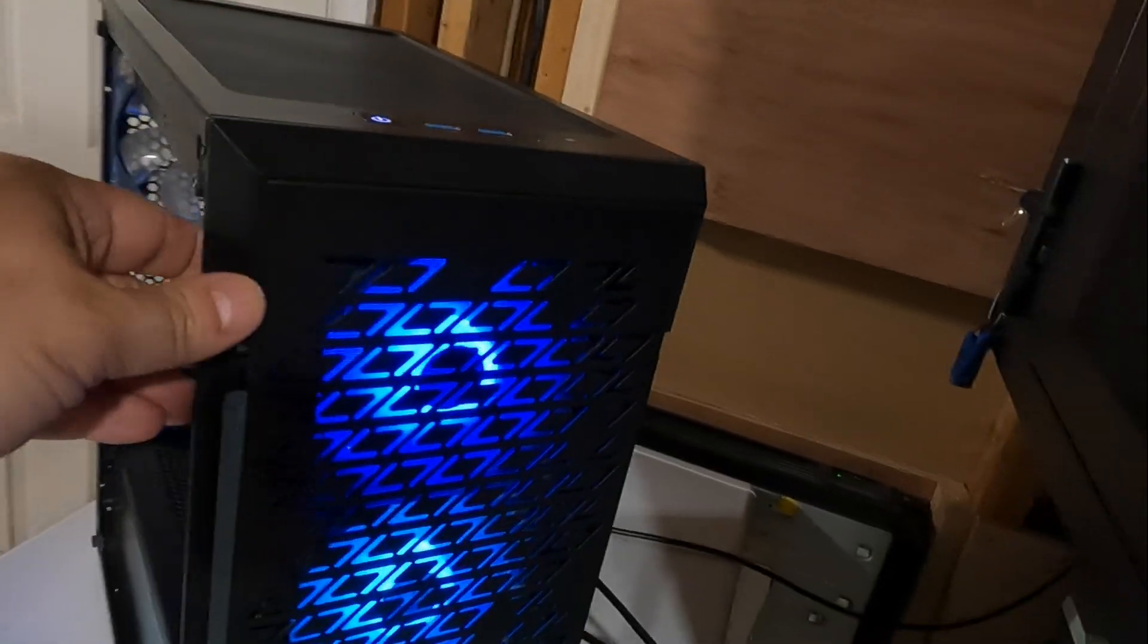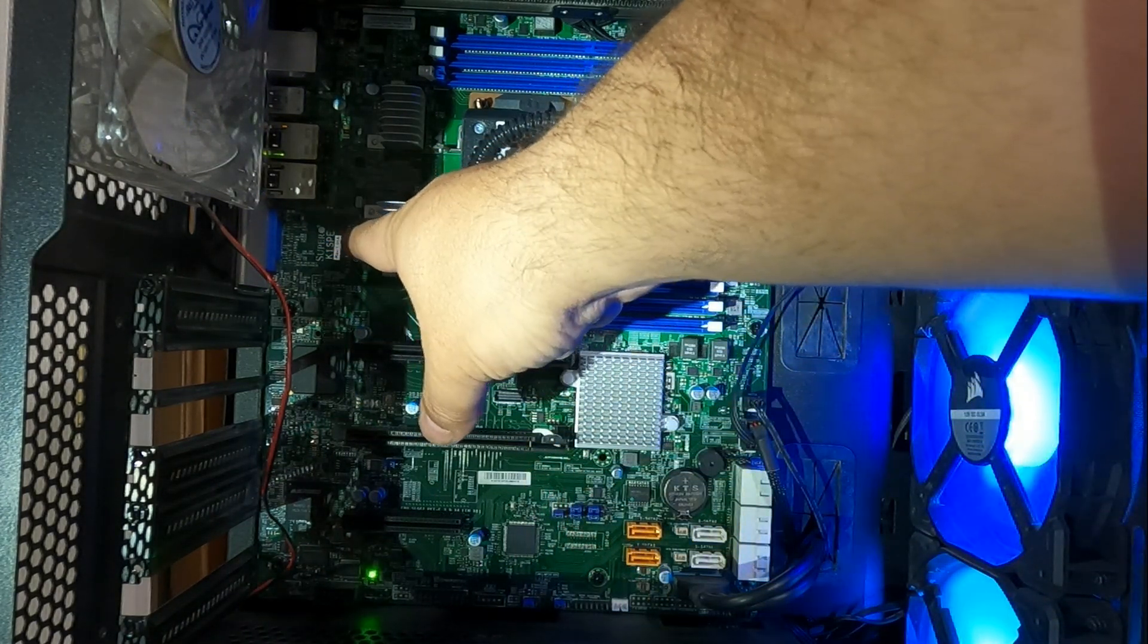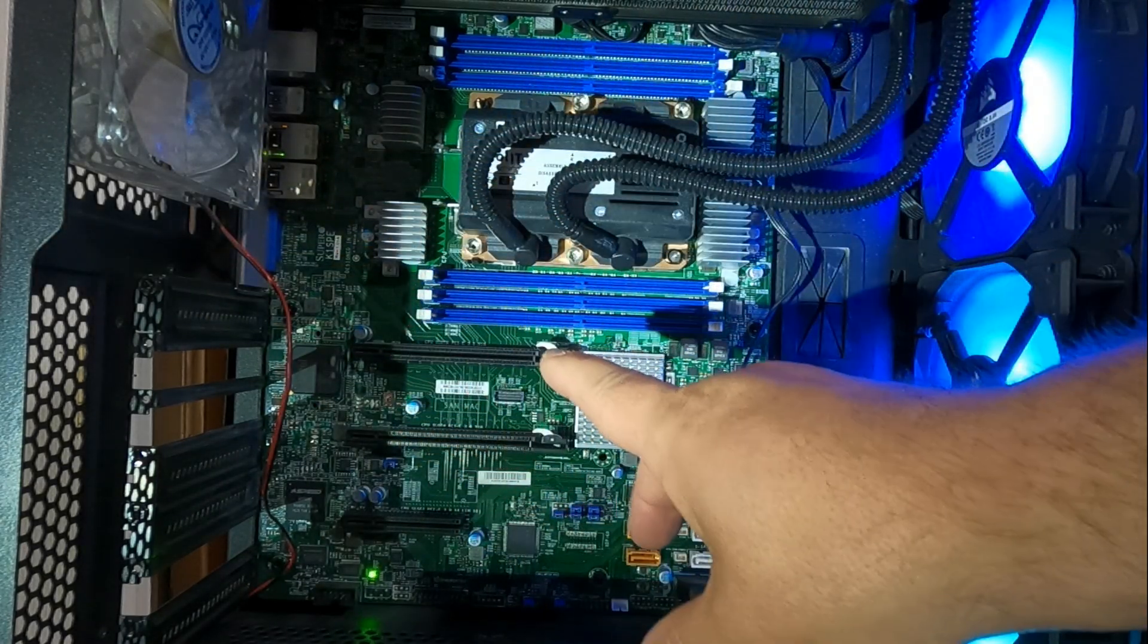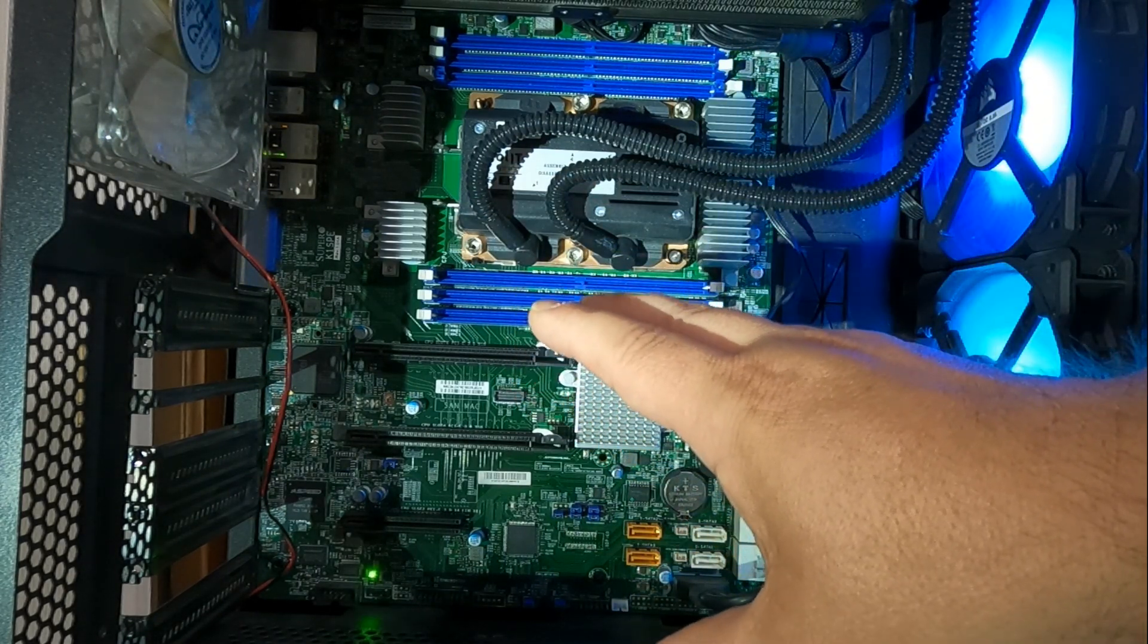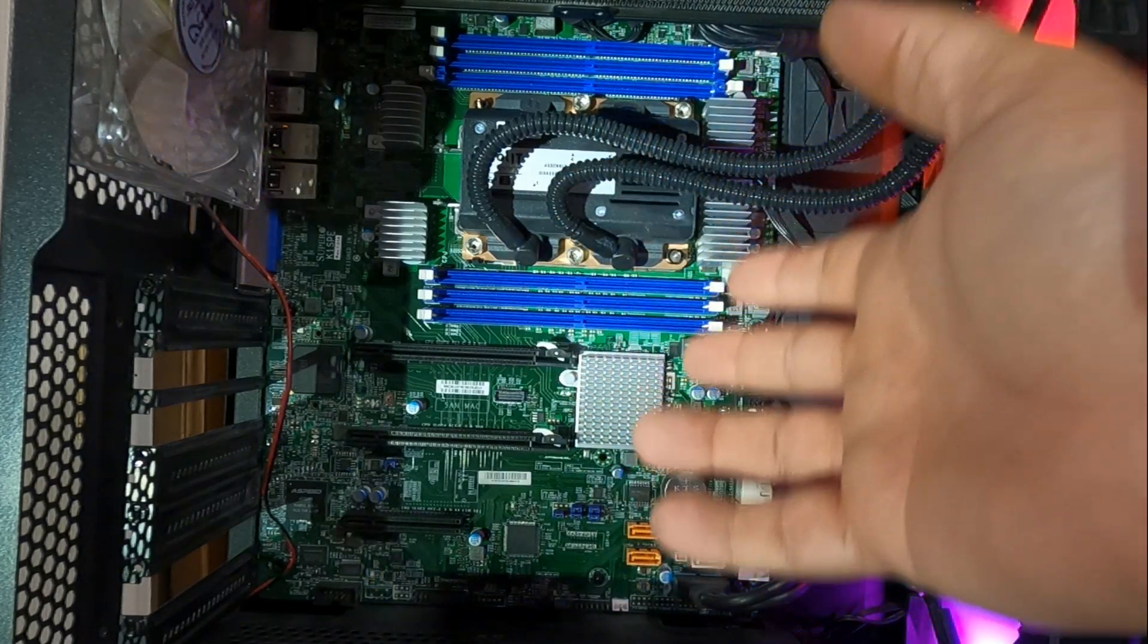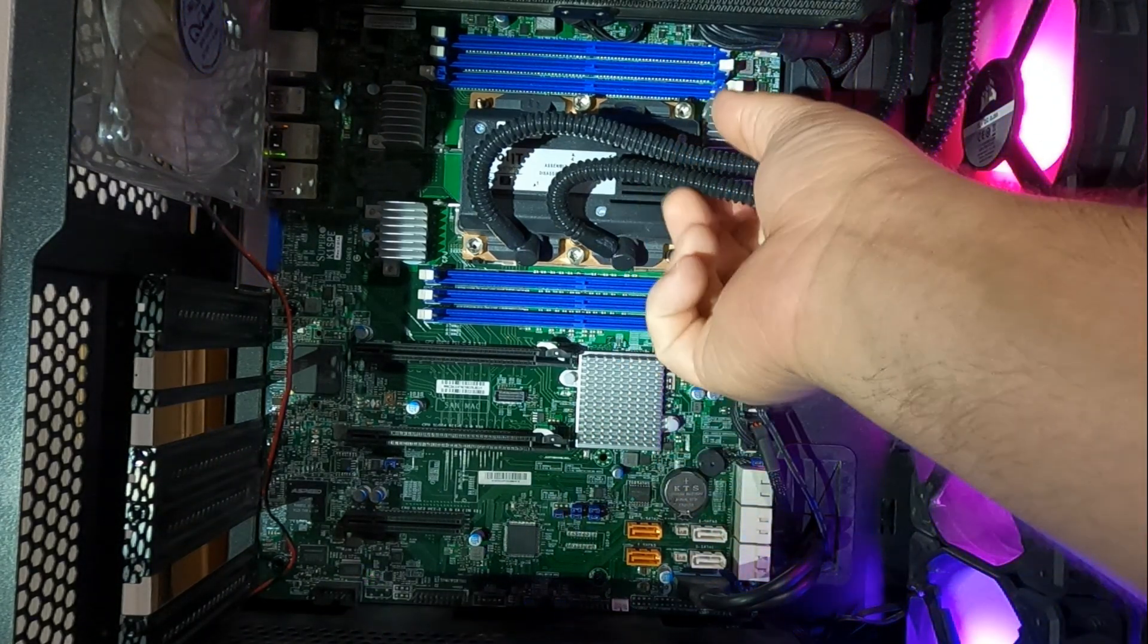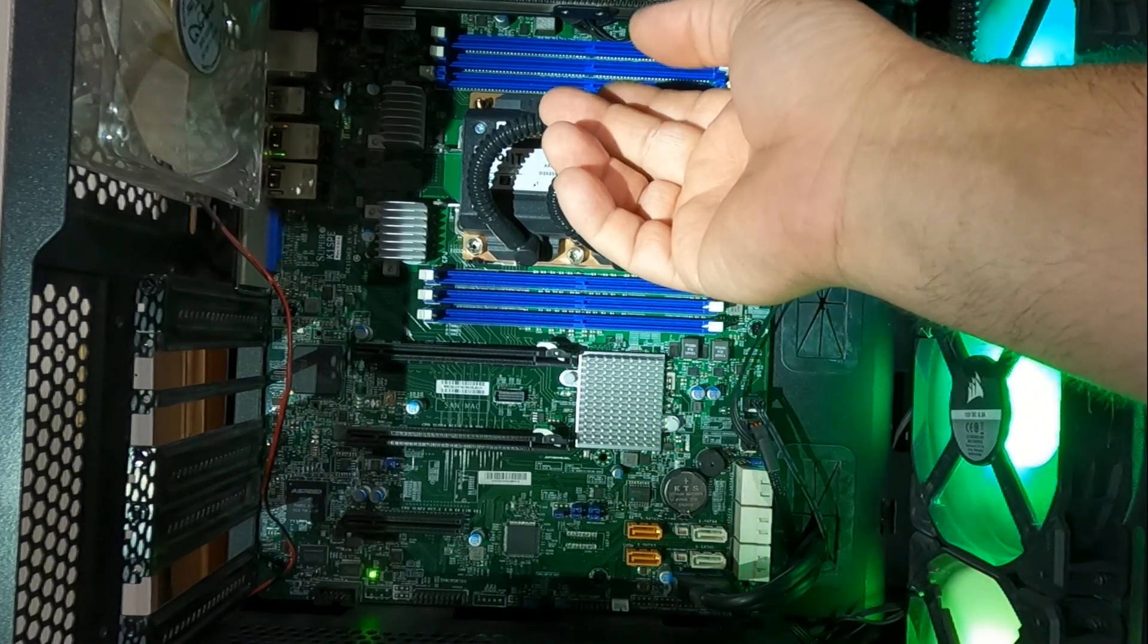So what we got here is a Supermicro K1SPE motherboard. Now this motherboard is made specifically for the Knights Landing generation of Xeon Phi CPUs. Yes, these are actually CPUs, they're not the add-in cards. This water cooler, the AIO from CoolIT Systems, was actually an original part of that workstation.